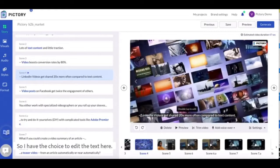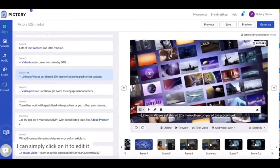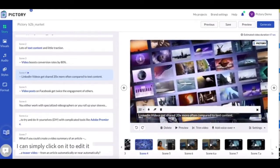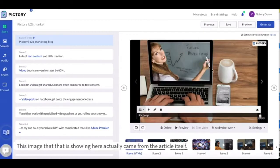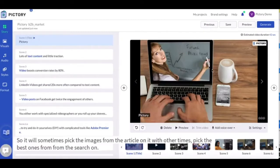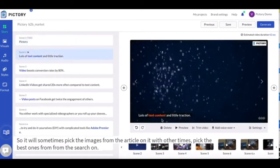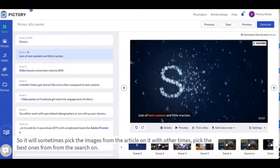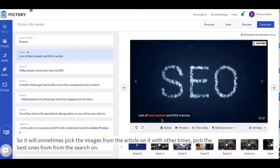So I have the choice to edit the text here. I can simply click on it to edit it. This image that is showing here actually came from the article itself. So it will sometimes pick the images from the article and it will other times pick the best ones from the search.